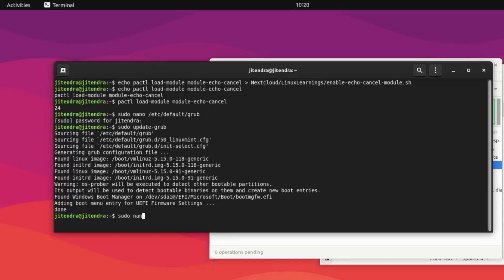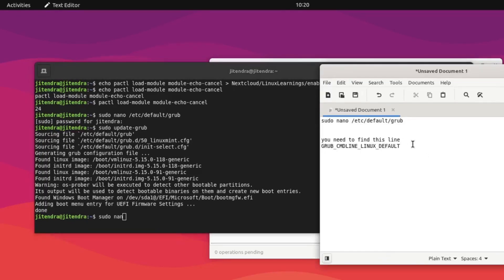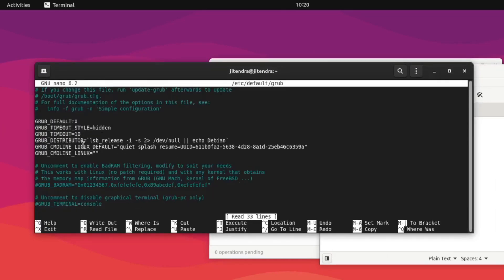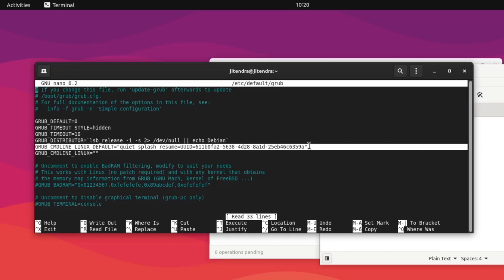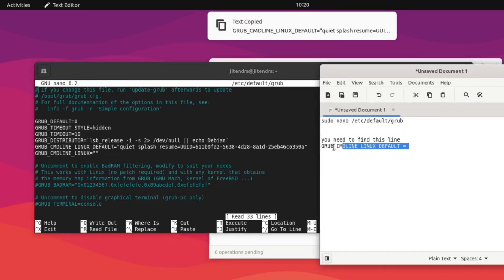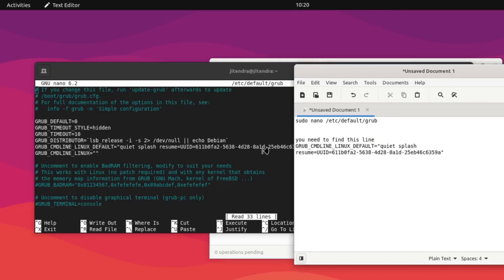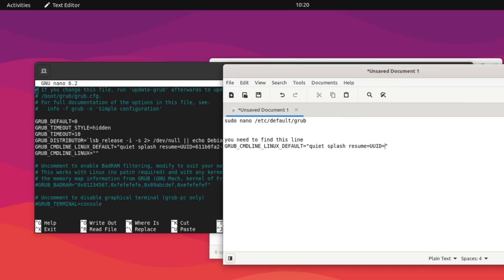Let me add what we have done so far to your notes. The GRUB_CMDLINE_LINUX_DEFAULT line should look like: GRUB_CMDLINE_LINUX_DEFAULT="quiet splash resume=UUID=your-swap-partition-uuid". Make sure to use your swap partition's UUID, otherwise it won't work.